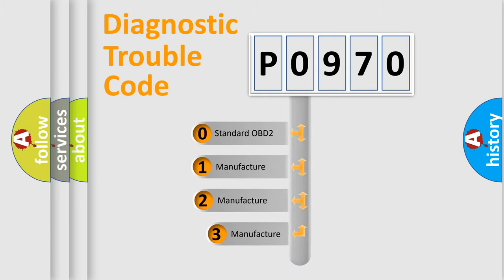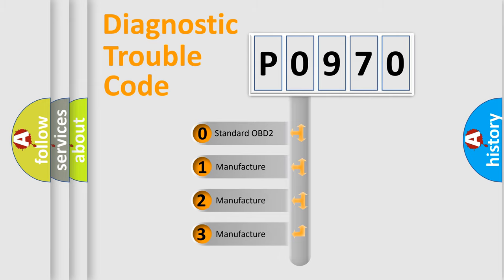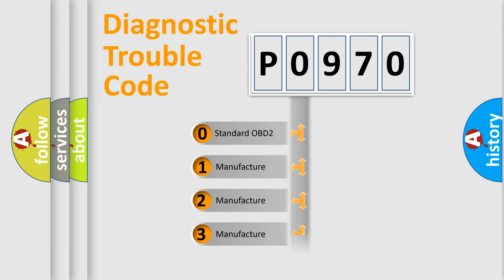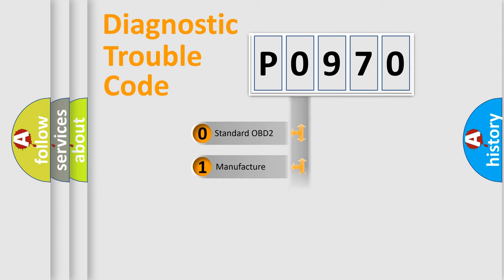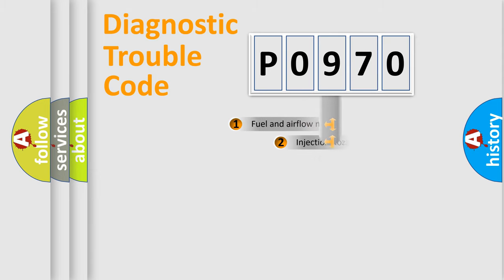If the second character is expressed as zero, it is a standardized error. In the case of numbers 1, 2, or 3, it is a manufacturer-specific expression of a car-specific error.